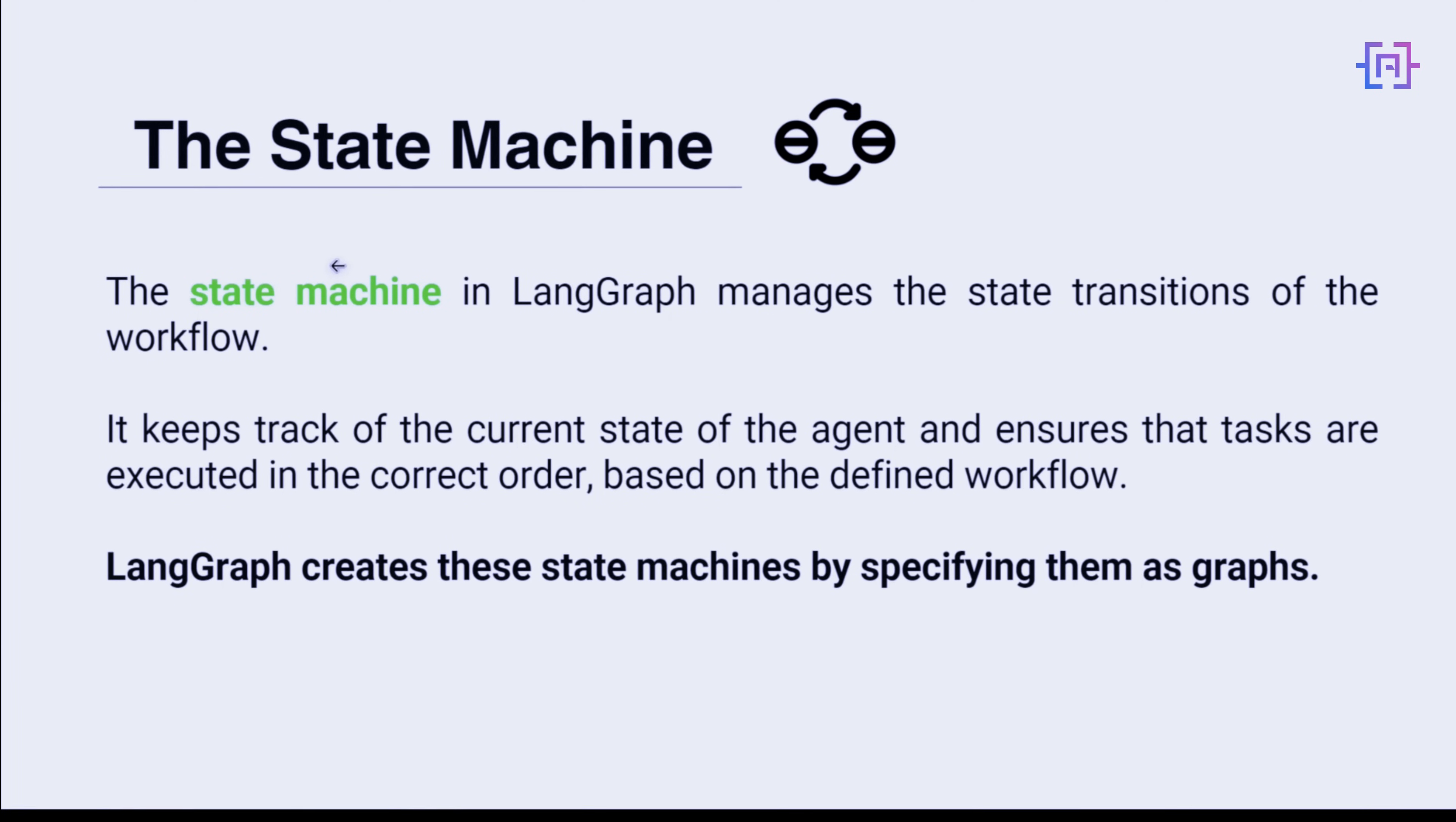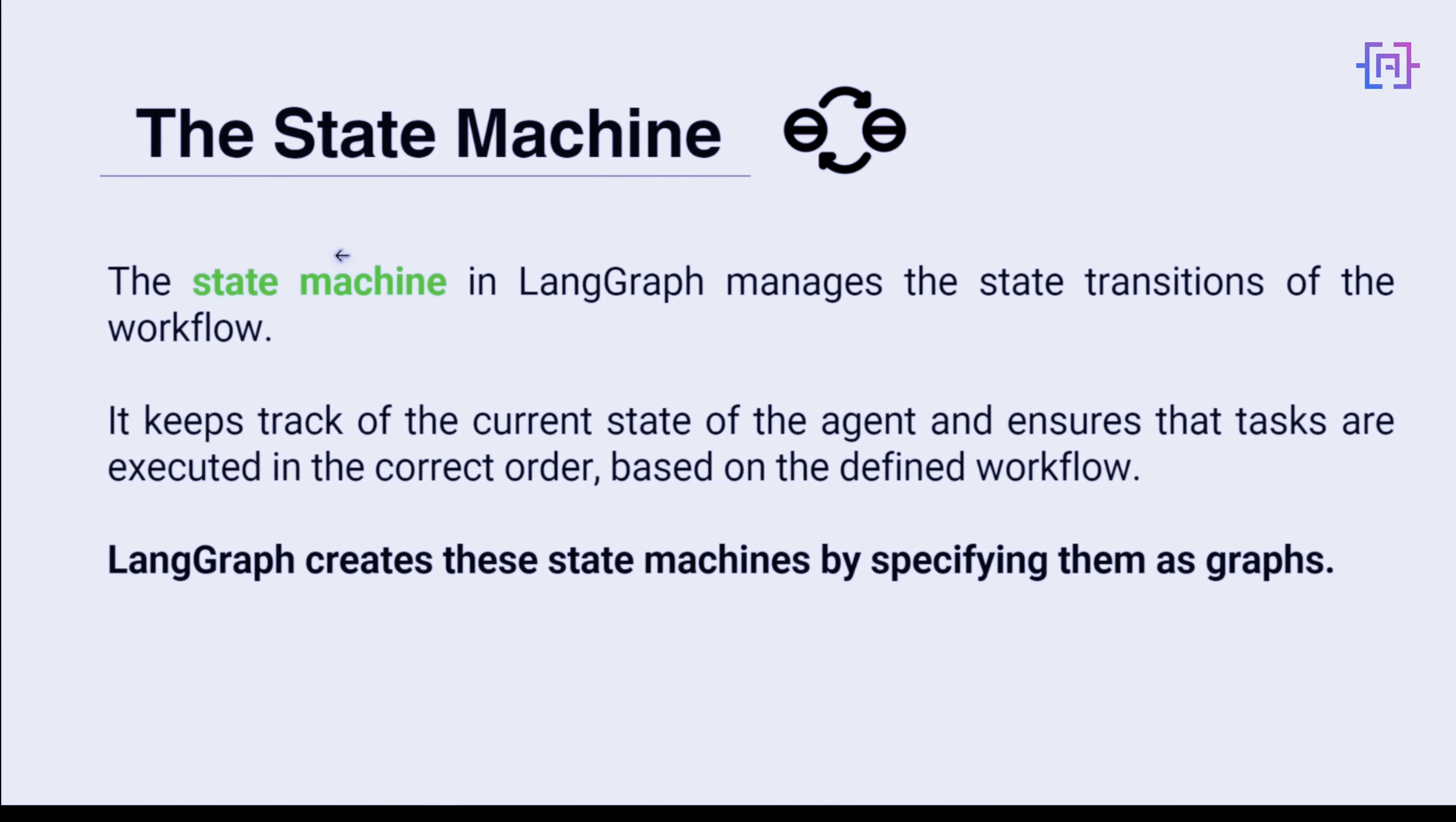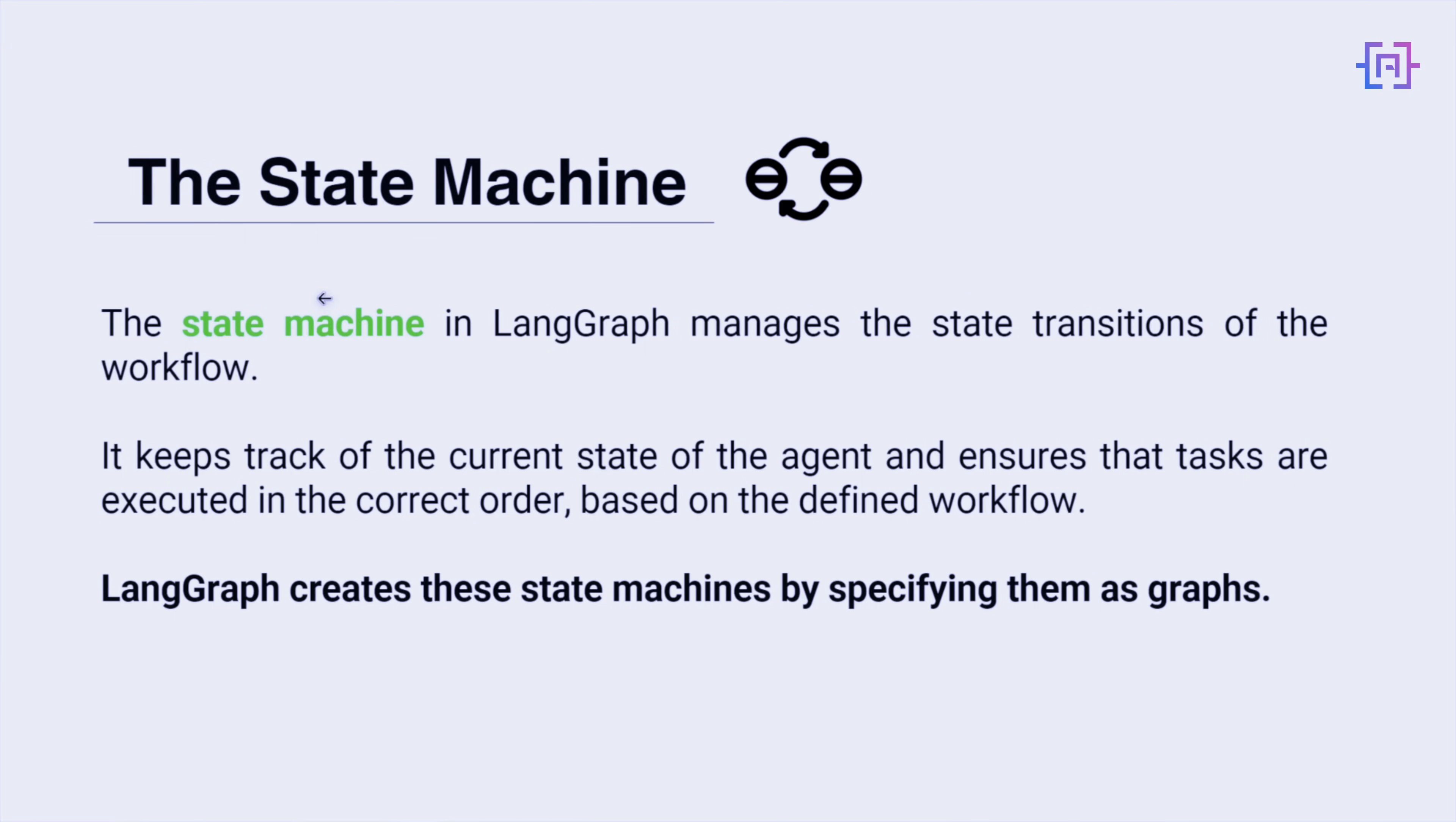It manages state transitions, making sure tasks are executed in the right order. The agent state can be accessed at all parts of the graph, at each node and on each edge. This state is local to the graph, meaning it's specific to this particular workflow. You can store this state in a persistent layer, allowing you to pause and resume your workflow at any point. This state management is crucial because it allows your AI to maintain context through complex multi-step processes. It's like giving your AI a memory that persists across different tasks and decisions.